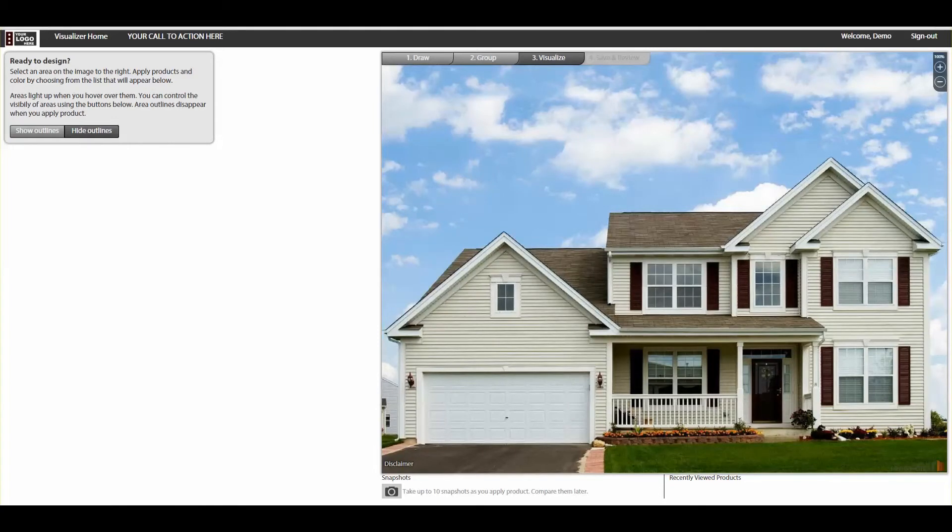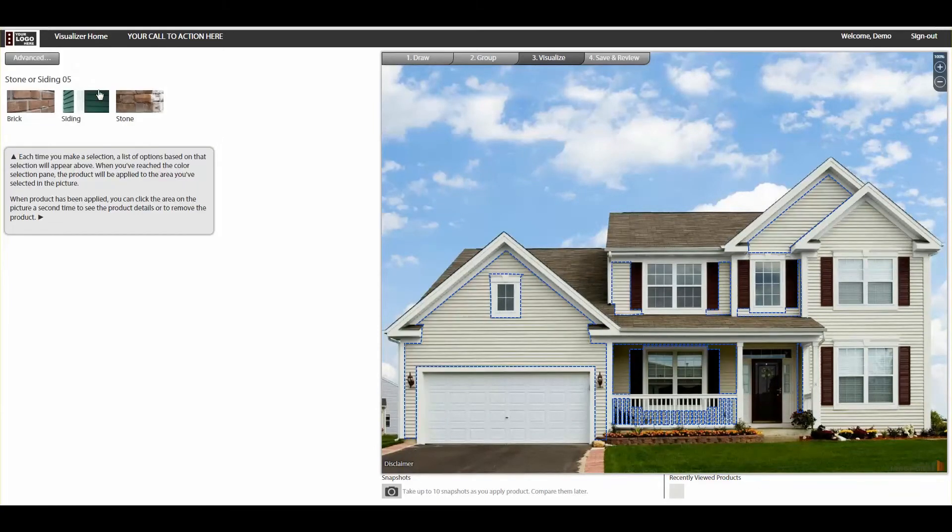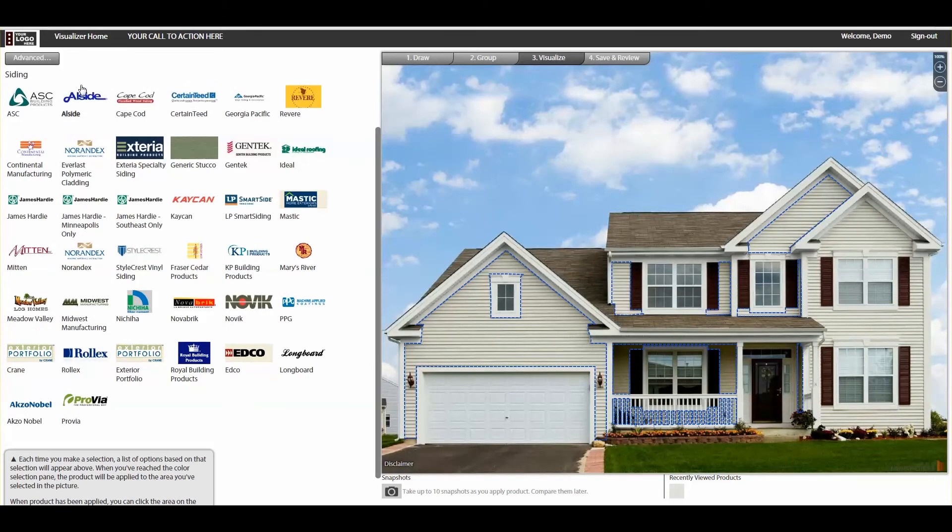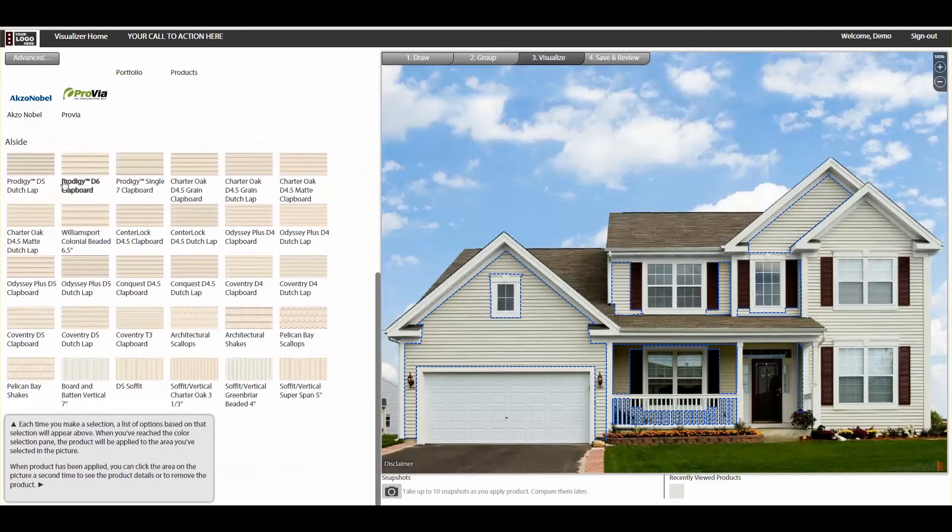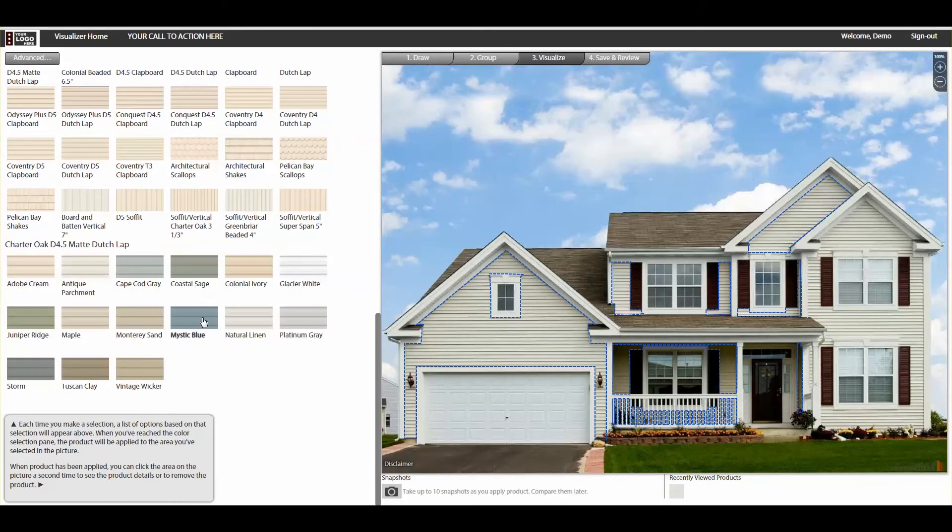Now you're ready to start designing. Since you've already masked your photo, you can apply new products to the home in a few easy clicks by browsing through our selection of manufacturers and products.